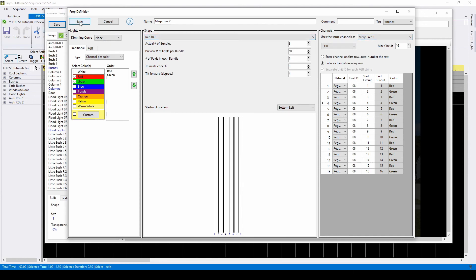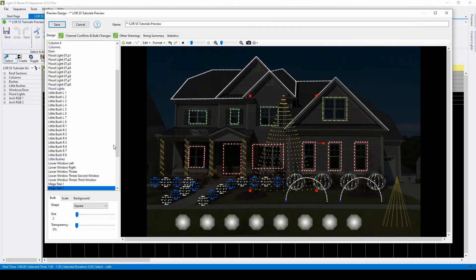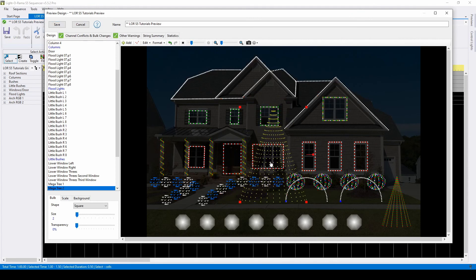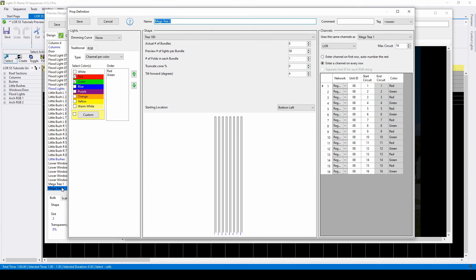Once you're happy with your prop shape, click save and it will show up in your preview. You can return to the prop definition window for a fixture at any time with a simple double click.